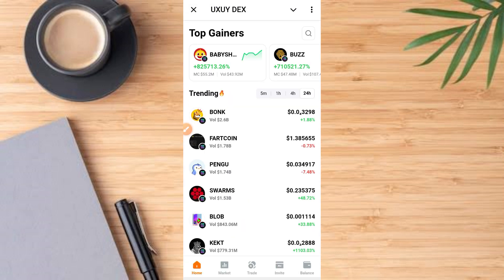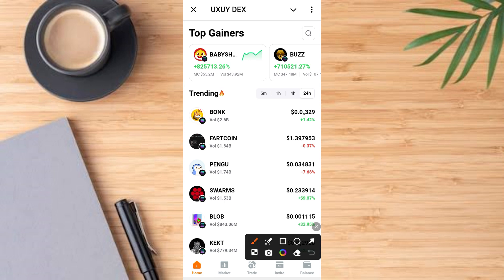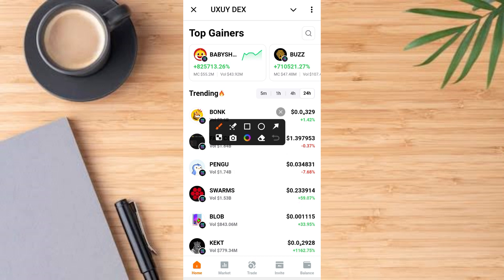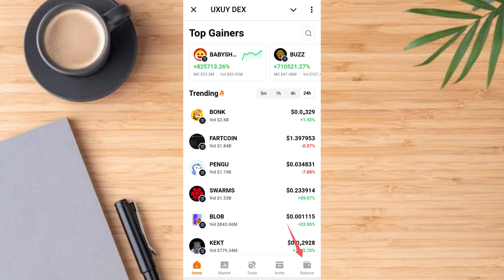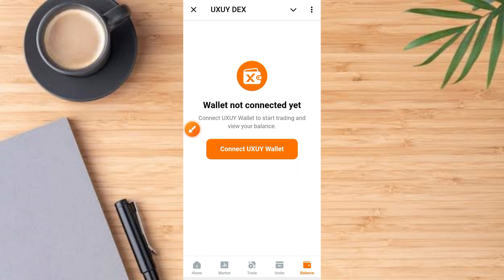Now the exchange has opened. You have something like this on the platform. Go ahead and tap on the balance button. Once you tap on the balance button, you'll see it says 'wallet not connected yet — connect your UX UY wallet to start trading and view your balance.'